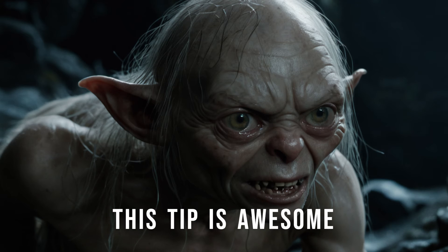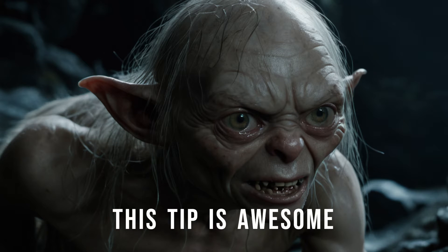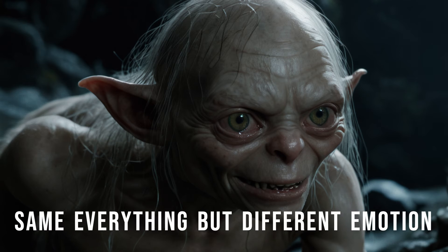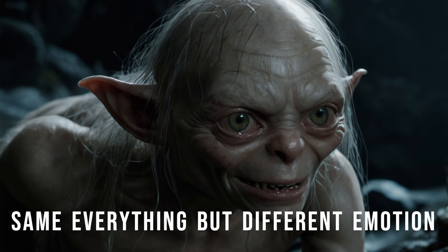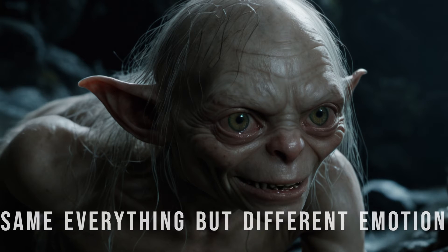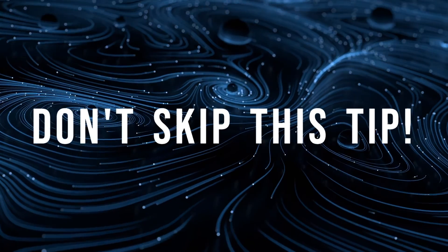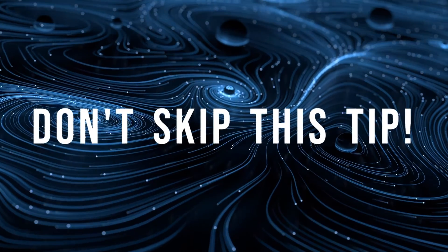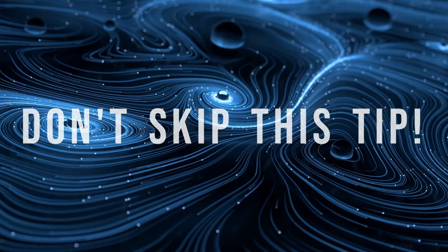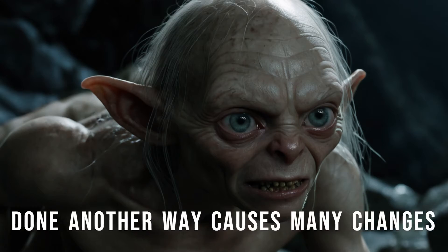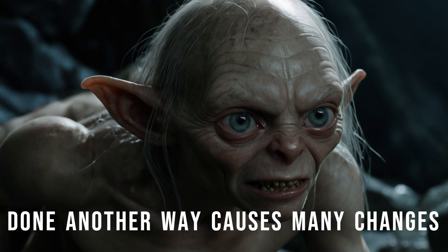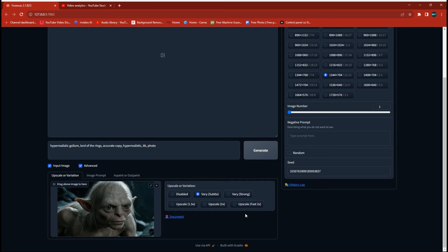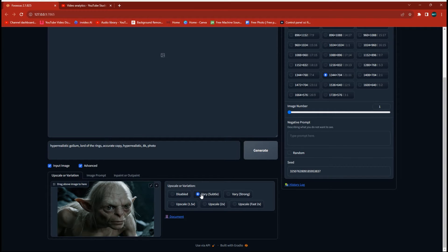How many times have you had a character that you've been working on and you want to be able to have a different emotion on their face but retain that original character? When you go into Focus or Stable Diffusion and you try to make that change, it ends up usually changing your character to where you don't even hardly recognize them. So I'm going to show you a nifty little trick on how to do that and change between emotions and keep that original character.